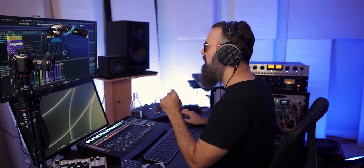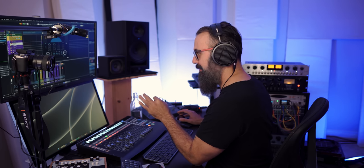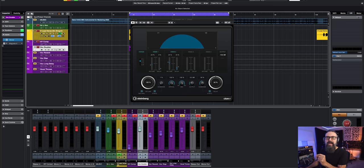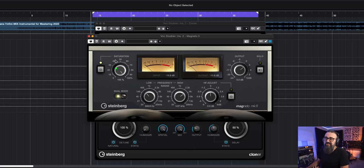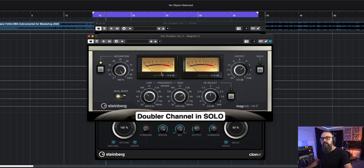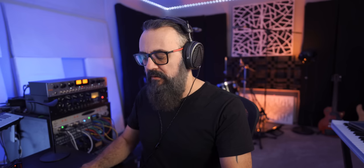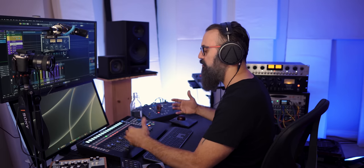What I'm going to do next is add some color to that doubler effect by adding some saturation. To do so, I'm going to use Magneto MK2, which works very well for light saturation. My saturation is to the max and I'm using dual mode. Let's listen in the context of the mix and balance the doubler with the lead vocal.